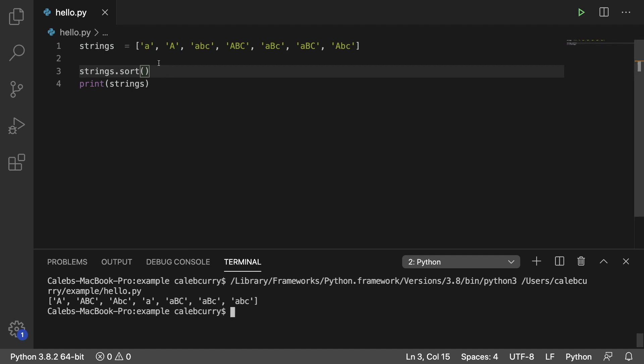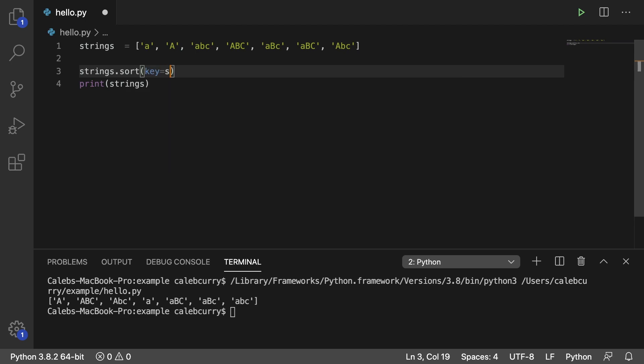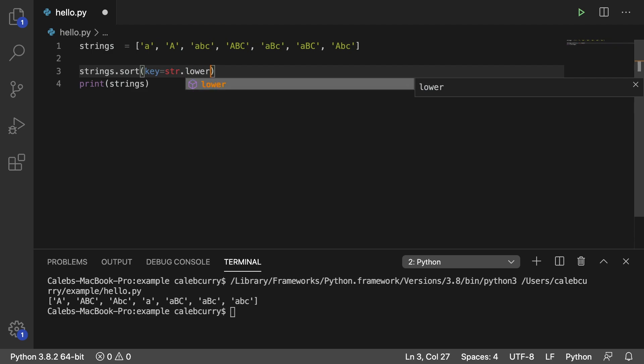And to do this we can pass in a special thing in here called a key, which is basically what function to invoke on this data. So we say key equals and then str for string dot lower.